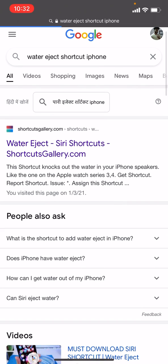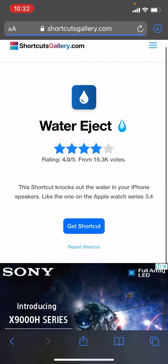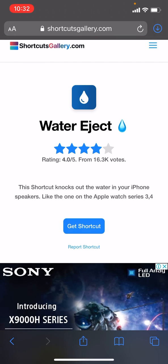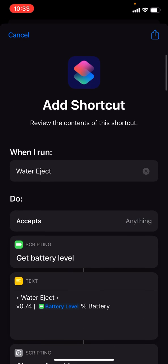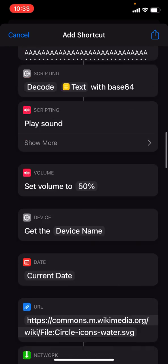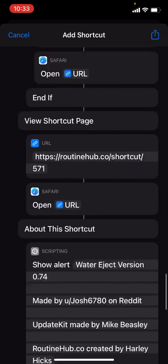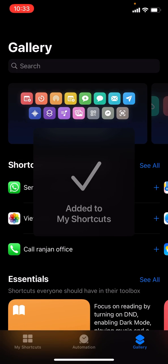Tap on the very first link, then tap 'Get Shortcut'. Scroll down and click on 'Add Unrestricted Shortcut'. It's done.